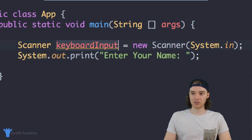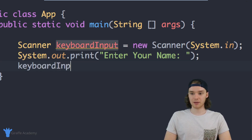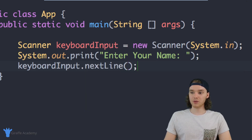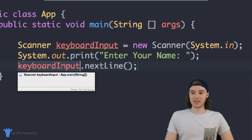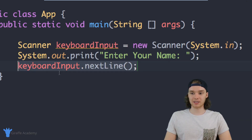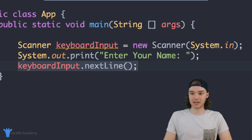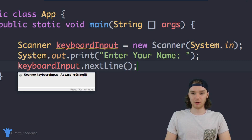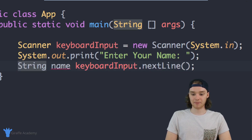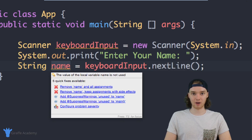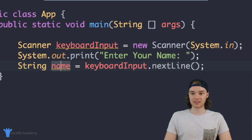Now that we have the prompt, we can actually get the input from the user. Using the scanner — remember I called it keyboardInput — I can say 'keyboardInput.nextLine()'. This is basically going to wait until the user enters a line of text; the program stops at this command and waits. What we want to do is grab that line of text and store it inside a variable. So we create a variable: 'String name = keyboardInput.nextLine()'. Whenever the user enters a line of text we store it inside the string called 'name', and we can access it by just accessing this variable.